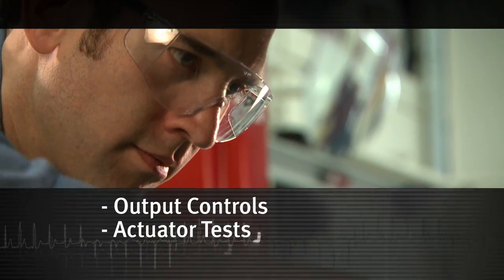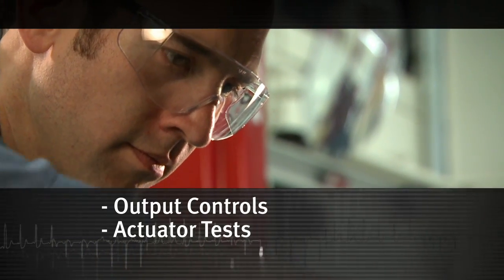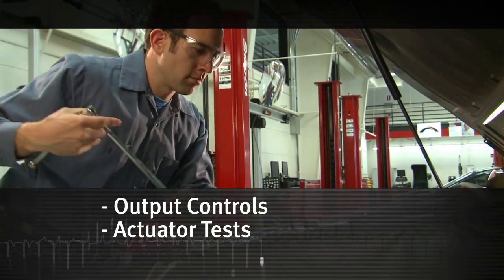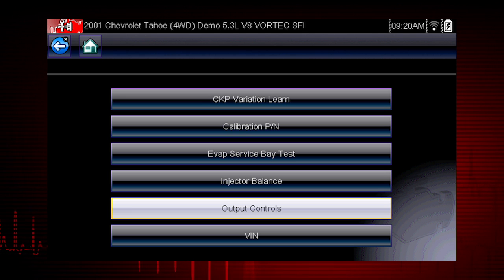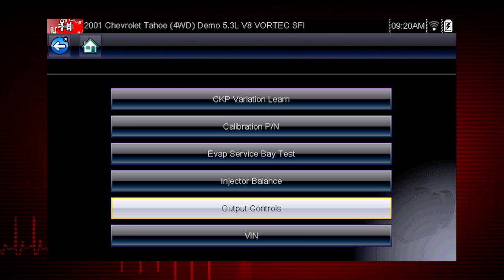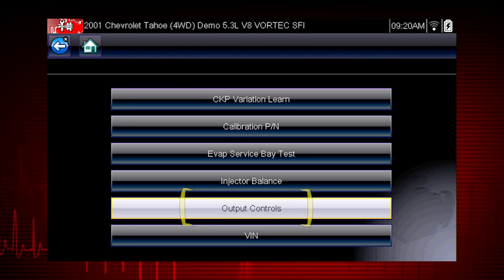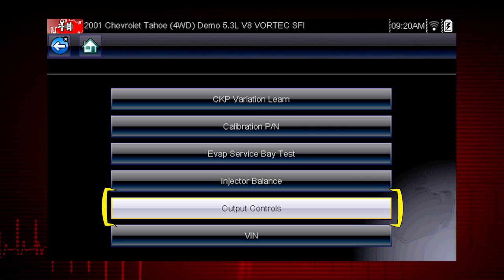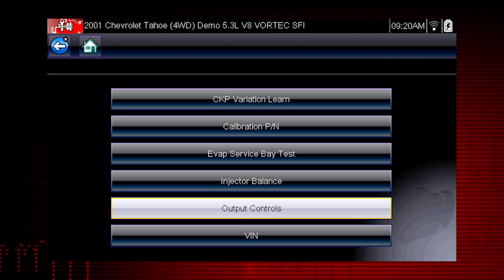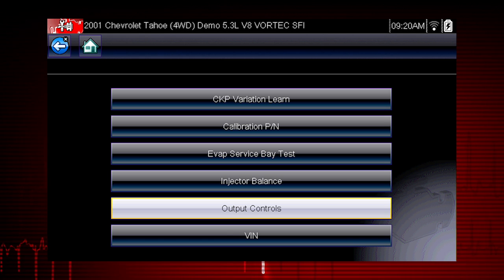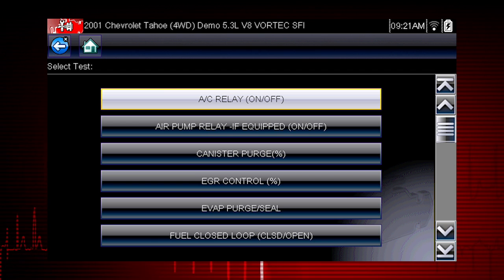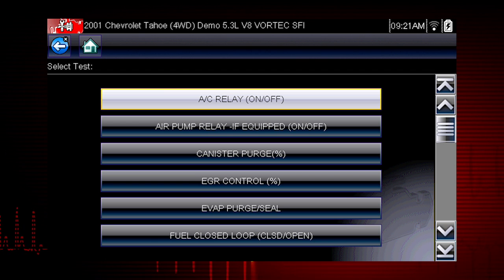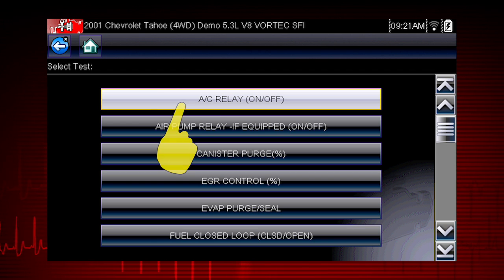Other useful types of functional tests are actuator tests, which check operation of devices like solenoid valves, motors, and relays, and output controls, which monitor live output data from the vehicle while you activate vehicle components. A good example of a powerful output control is the AC relay test.